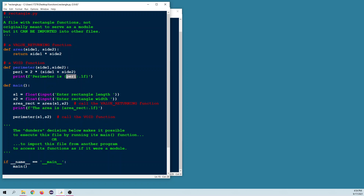In main, we first ask the user to enter the rectangle's length and width, stored in s1 and s2. Then we call the area function by name and give it two arguments. The actual values you pass when calling a function are called arguments. When you define the function, we call them parameters — s1 gets passed into side1, s2 into side2.